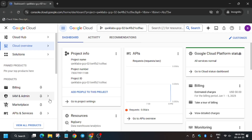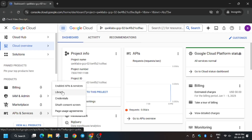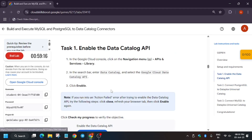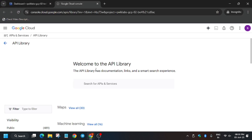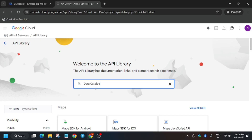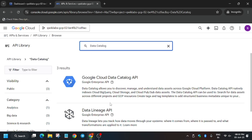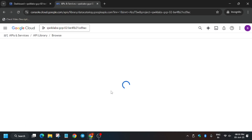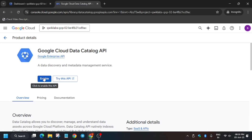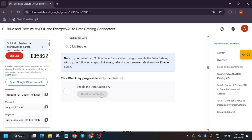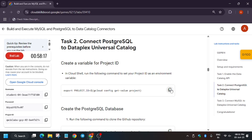Go to API and Services, click on Library. We have to enable the Data Catalog API. Copy the name, search for it, and hit Enter. Click on the first result, then click Enable and wait for it to get enabled. If you hit any error, just refresh the browser and try this step again. Now we got the score.